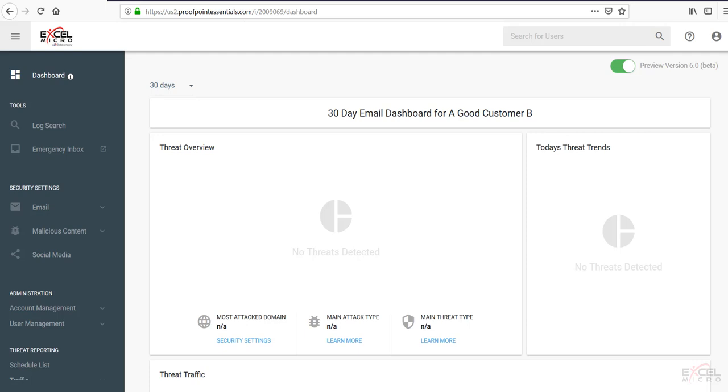First thing you're going to notice is that you're on the dashboard here. This is a freshly provisioned account, so you're going to notice the dashboard isn't currently populated as of yet.